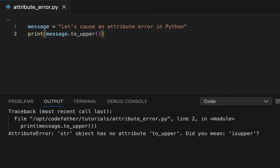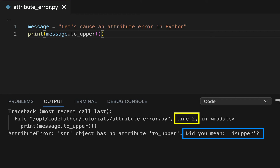The traceback for this error also provides a possible solution, asking if we were meant to use isUpper instead of to_upper. One thing you can also see from the traceback is that it contains the line at which the error occurs — in this case line 2 — and also prints the part of the code that is causing the error.